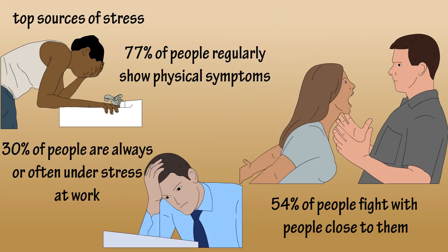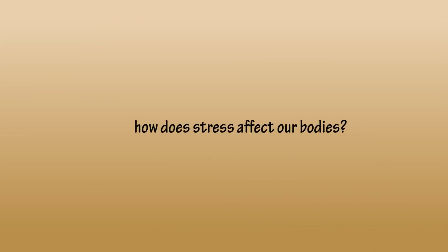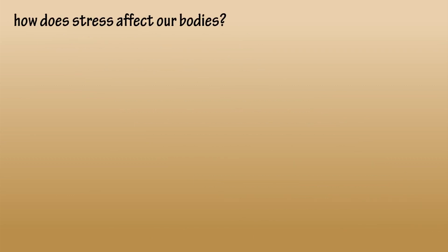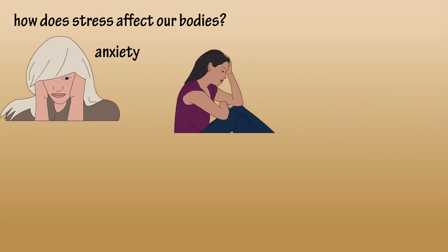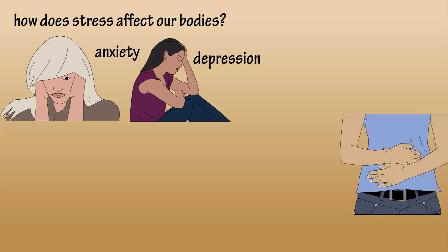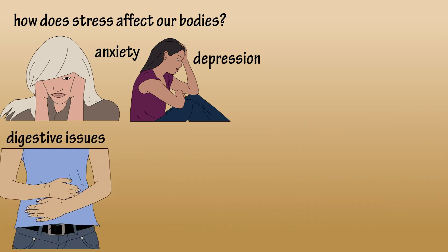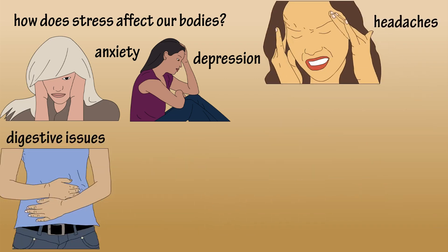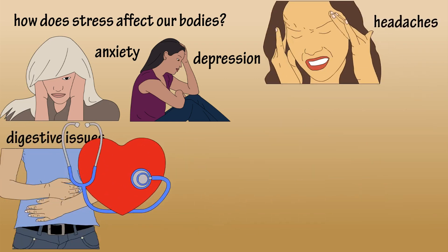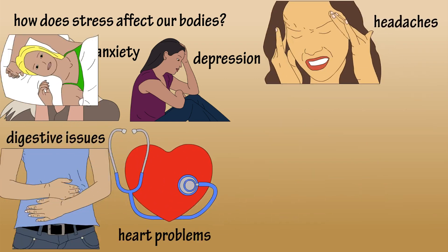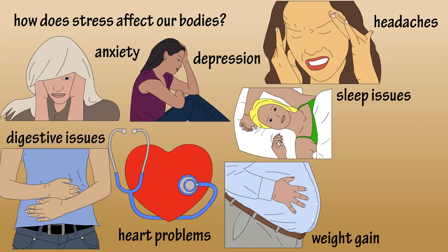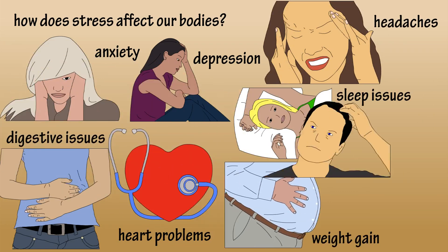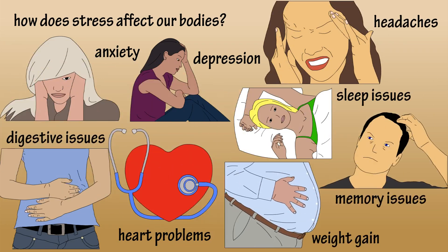So how does all this stress affect our bodies? Long-term activation of the stress response system can cause major problems, including anxiety, depression, digestive problems, headaches, heart disease, sleep problems, weight gain, and memory and concentration impairment.